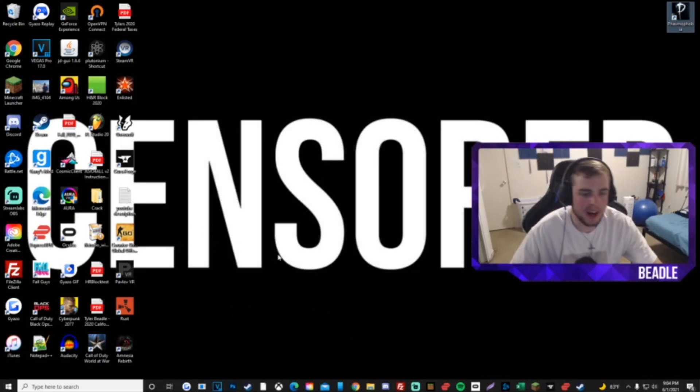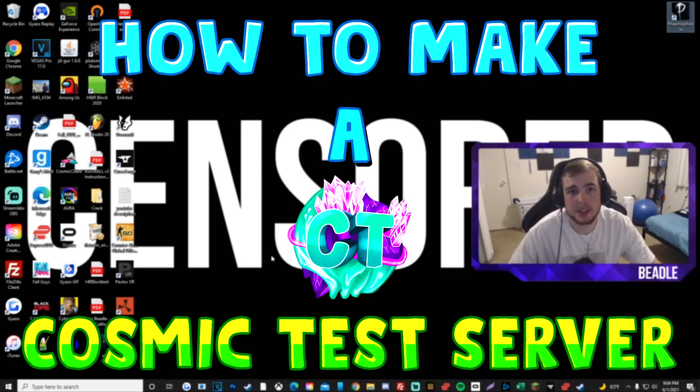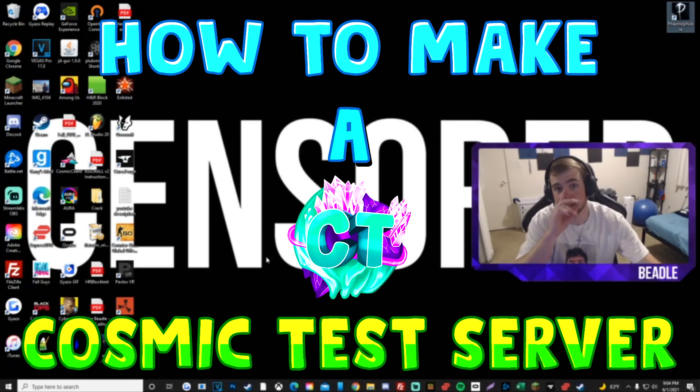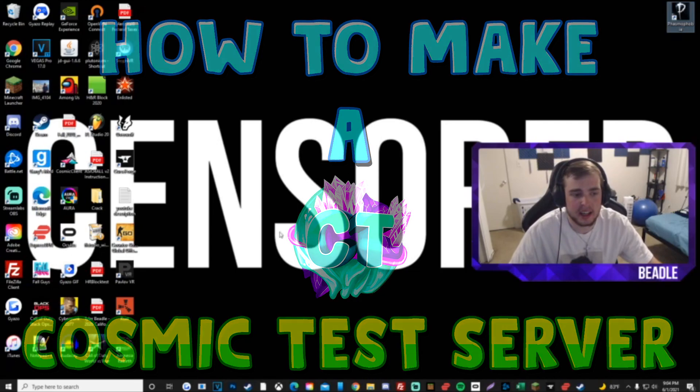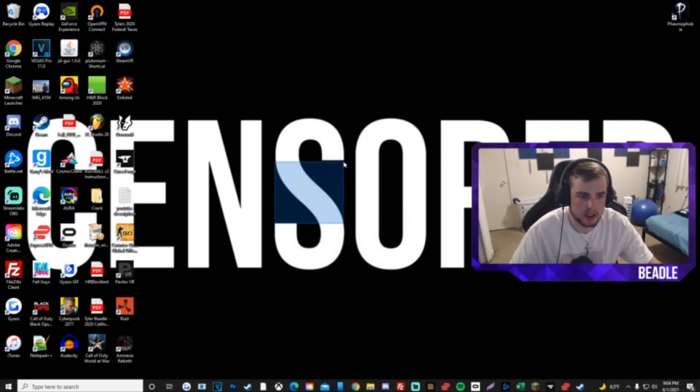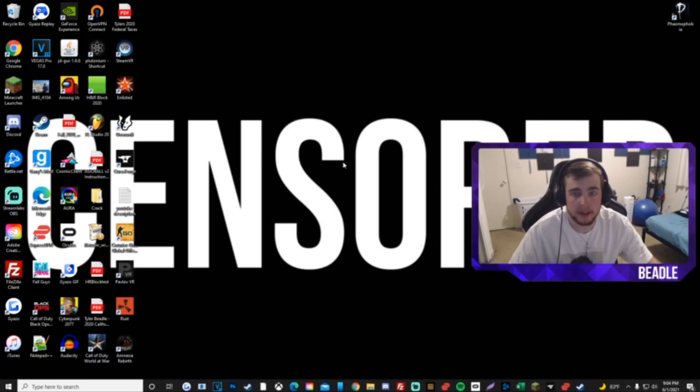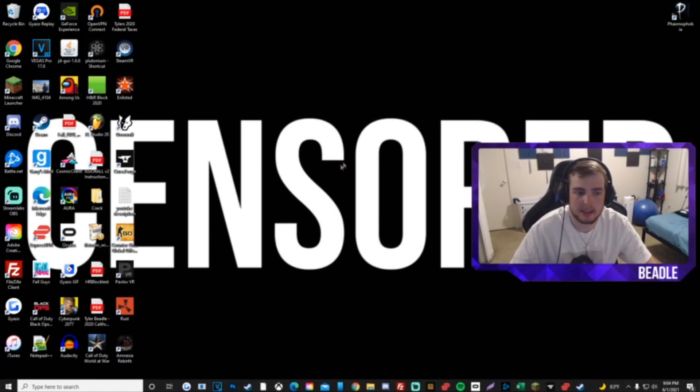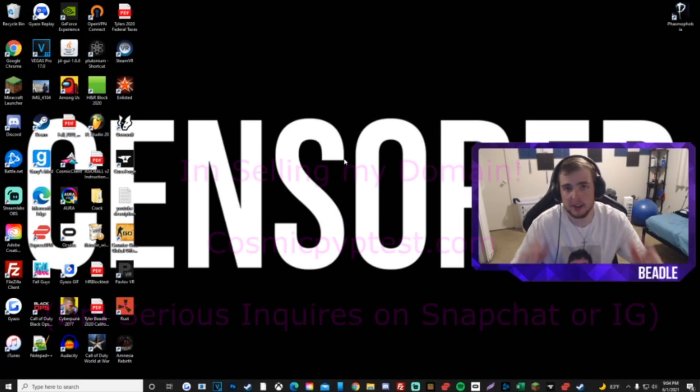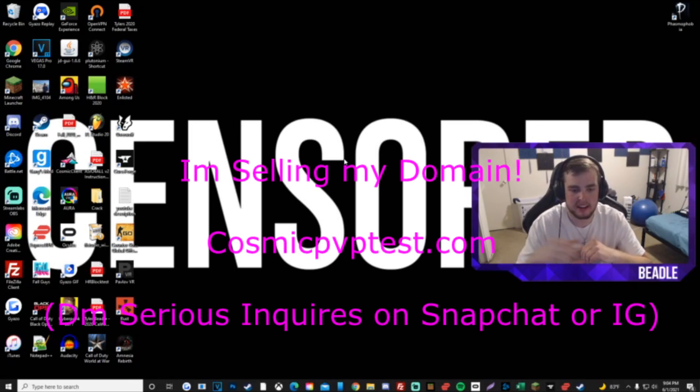Today I want to talk about how to make a cosmic test server. As a lot of you guys know, especially the people who watch my channel, for the time being I'm done making cosmic test servers actually.